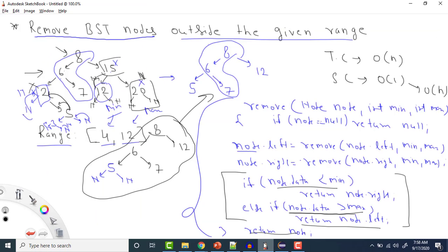That's how we can solve this question — removing nodes which are outside the given range. If you have any doubts, please write in the comment section. I'll also put the source code in the description. If you liked the video, please like it and subscribe the channel for more such videos. Thank you.